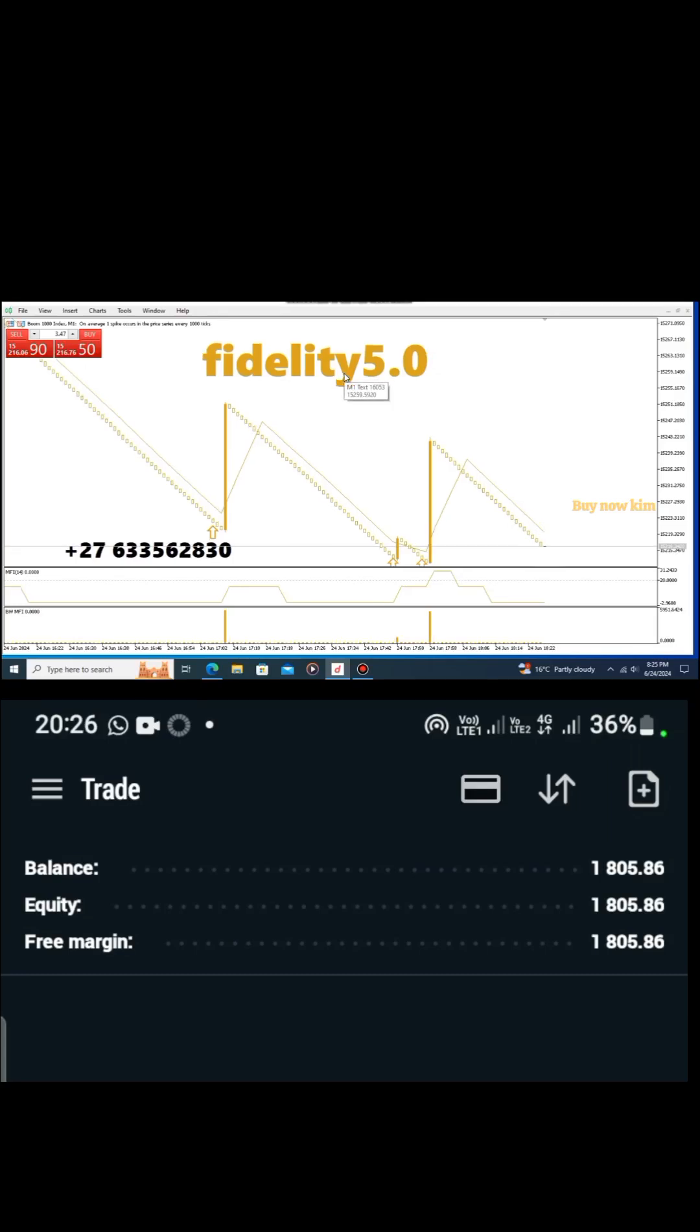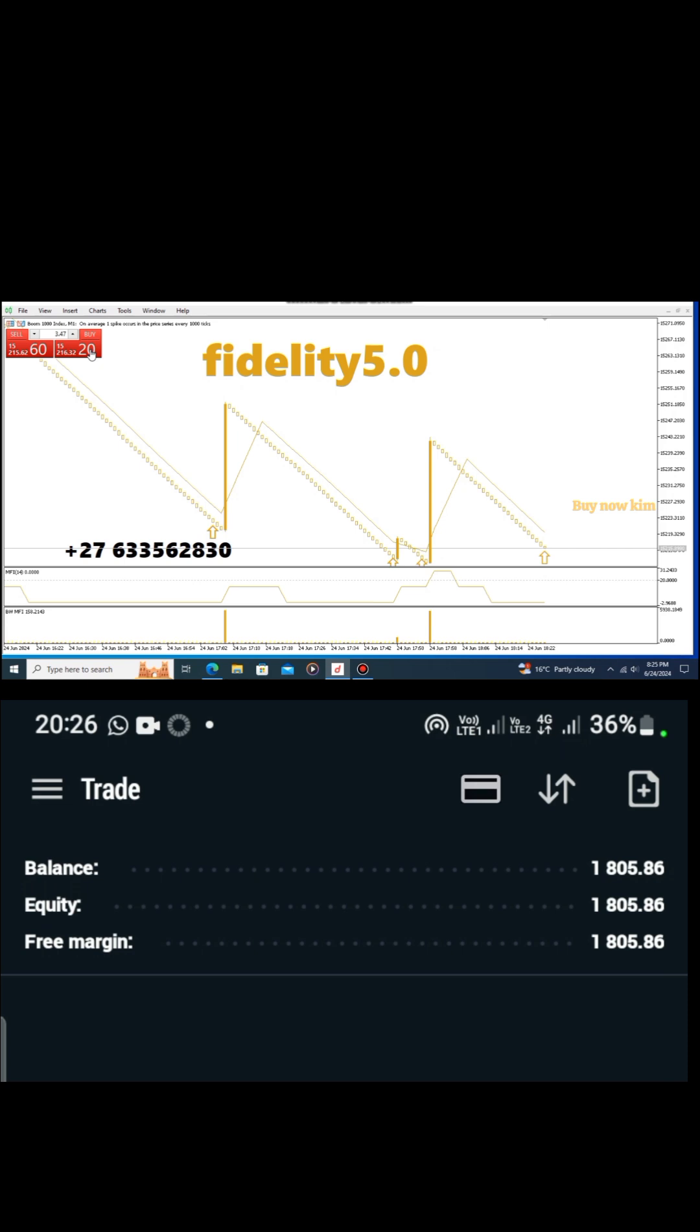Hello guys, Kimmula here. As you can see, this is fidelity 5.0. I just want to make a simple view showing you how the indicator works. I got my first signal which is the Pinocchio, and I just got my second signal which is the arrow.